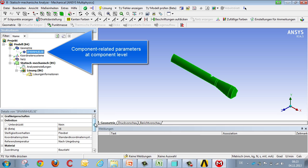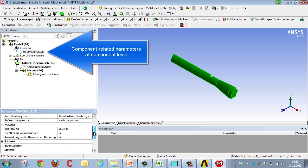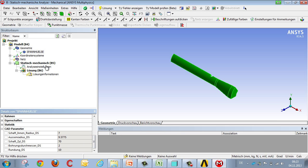Or in the case of a component-related parameter, the parameters of the respective component are allocated to Workbench.